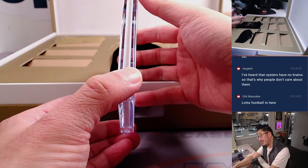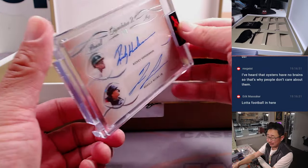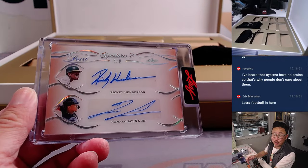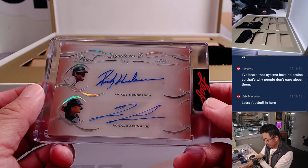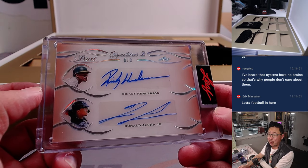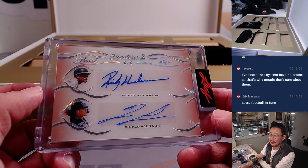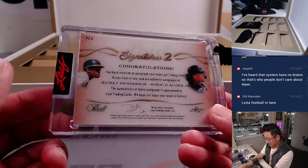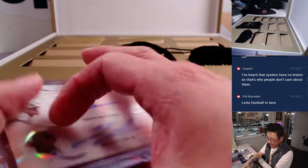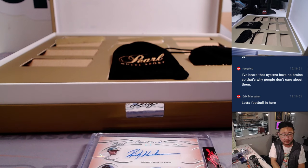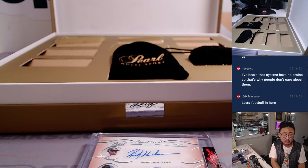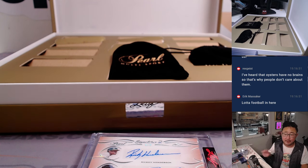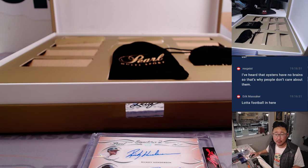Next up is a dual autograph, Ricky Henderson and Ronald Acuna Jr. A couple bonafide hitters and base stealers here. That's awesome. Nice, eight out of eight.